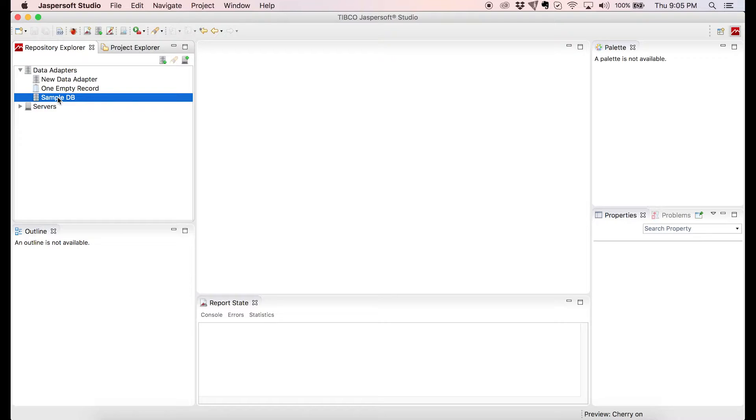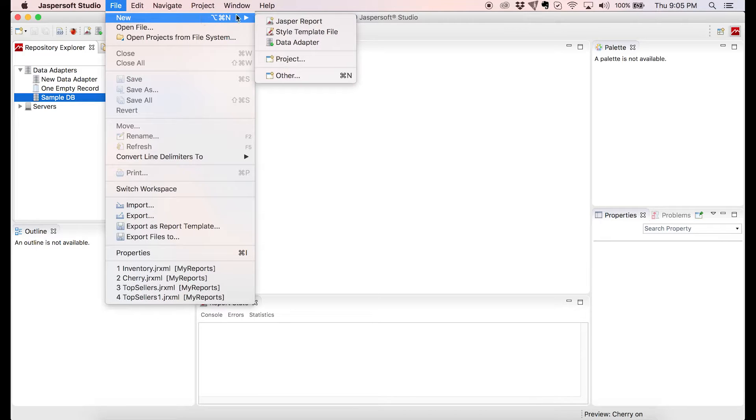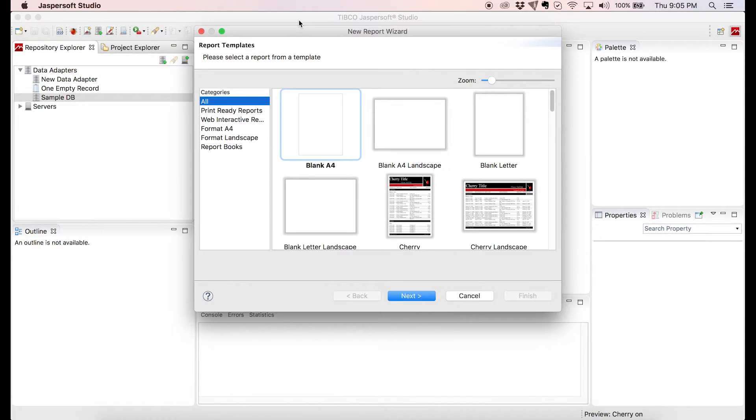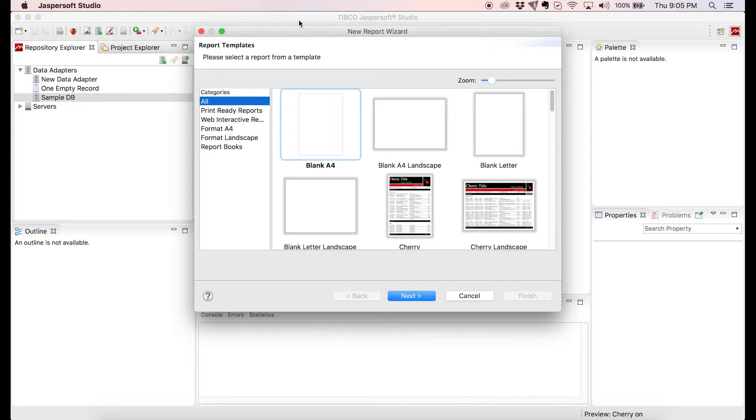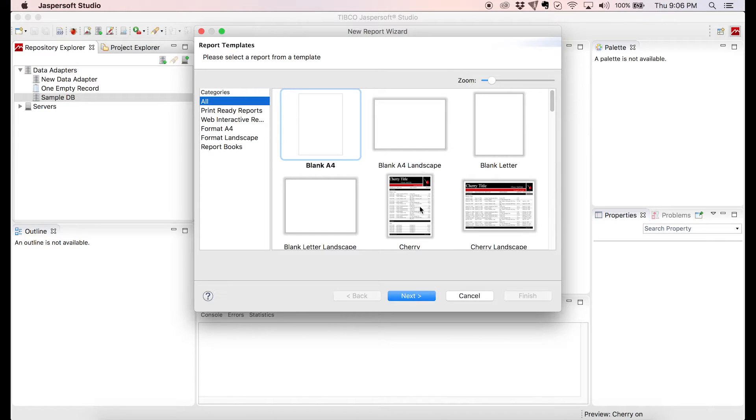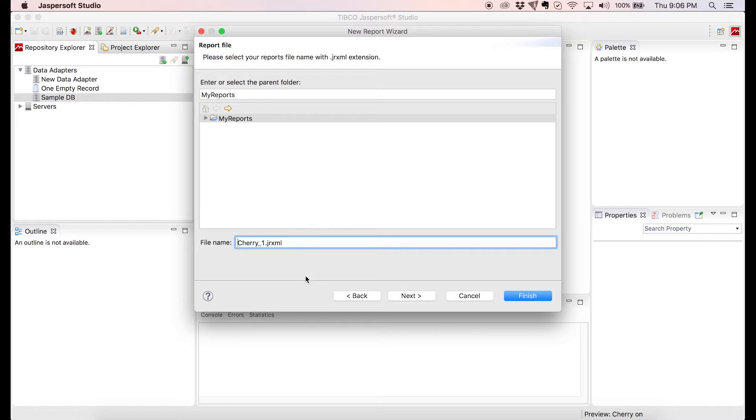Let's start by creating a new report. Click on File, New, Jasper Report and the Report Wizard will pop up. From here we can select the report from a template. I recommend choosing one of the existing layouts and modify the look once you're done creating the report. Let's go ahead and select the cherry layout and click Next. Let's enter the file name, let's go with Jasper Demo and click Next again.